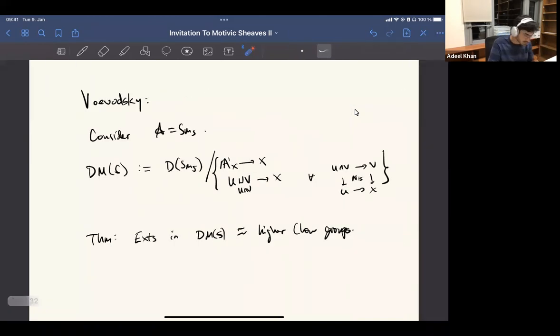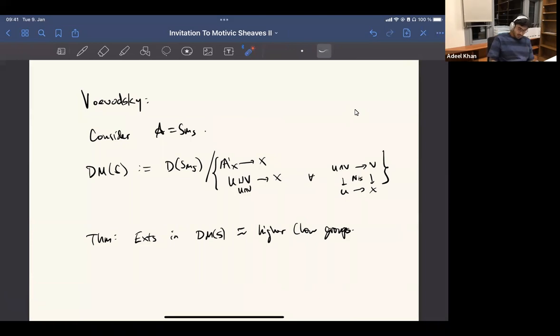It does have the disadvantage compared to Voevodsky's definition, though: we kind of have to start with Chow motives as we impose that into it. Whereas Voevodsky's definition, you don't — it looks more canonical in some sense, like you're almost out of thin air producing something, which you then compute actually has the right Ext groups and gives you Chow motives as a subcategory.